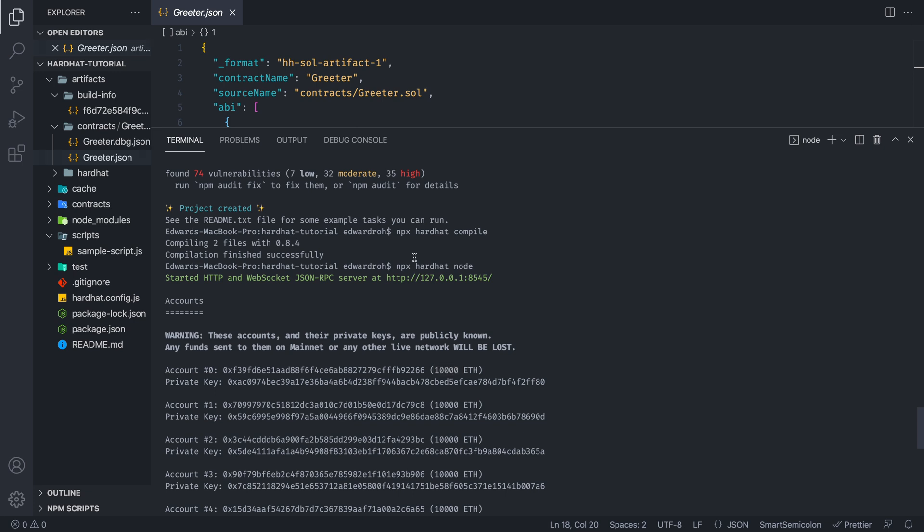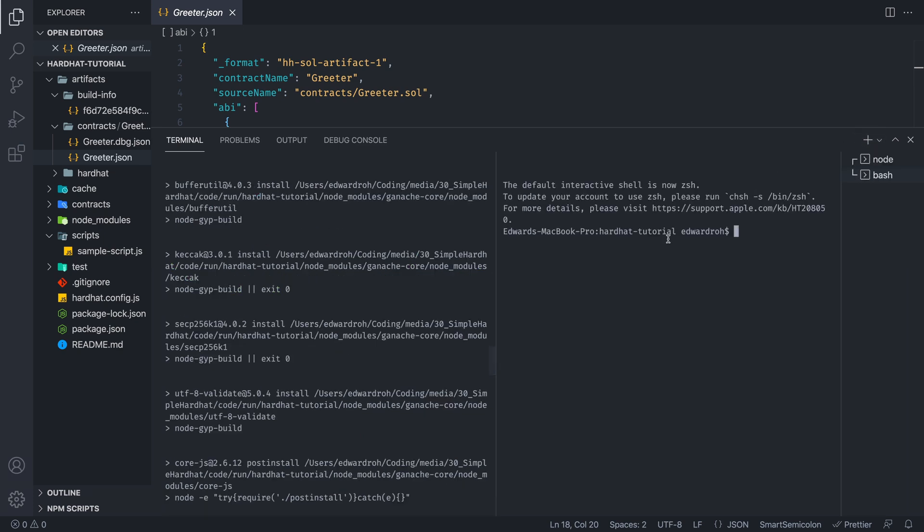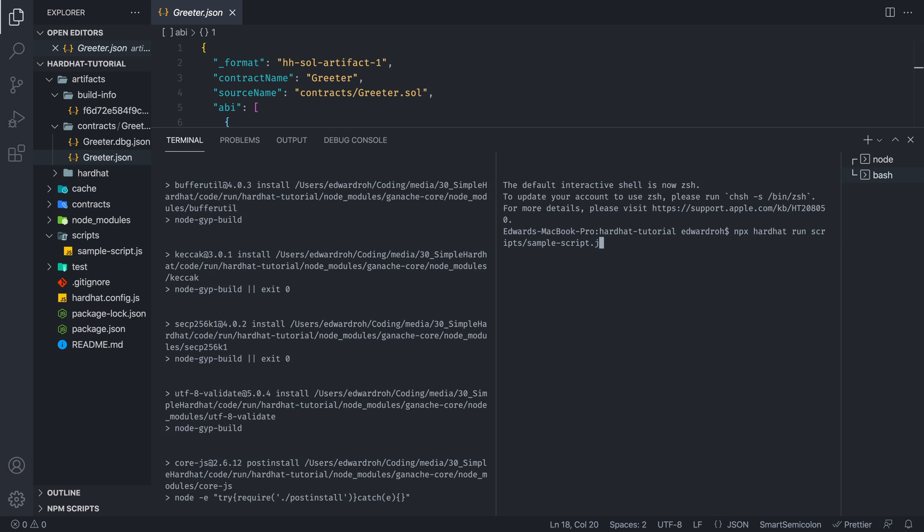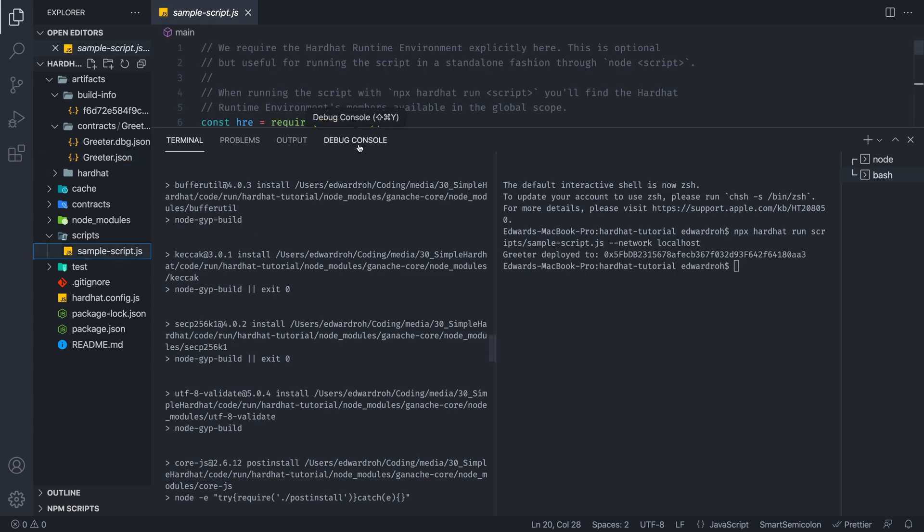So once we have that, we can now test in our local environment. So we're going to do that by creating another terminal. And we are going to run npx hardhat run scripts.